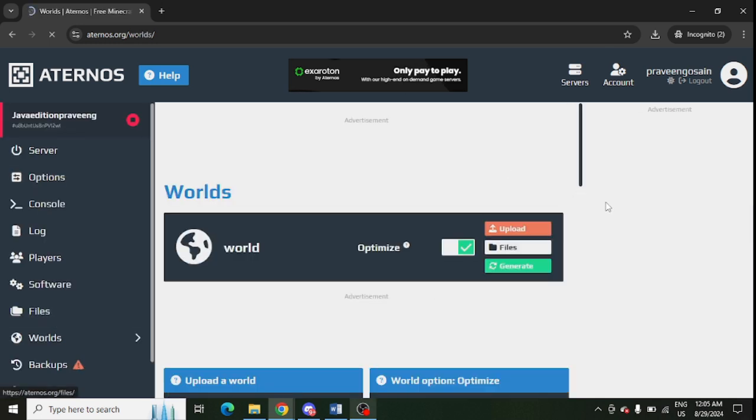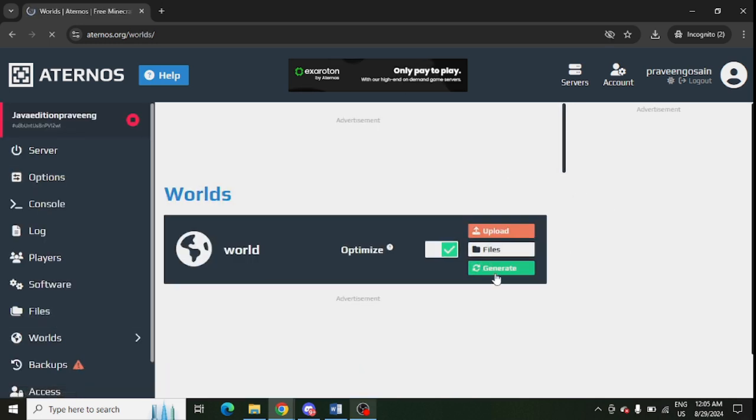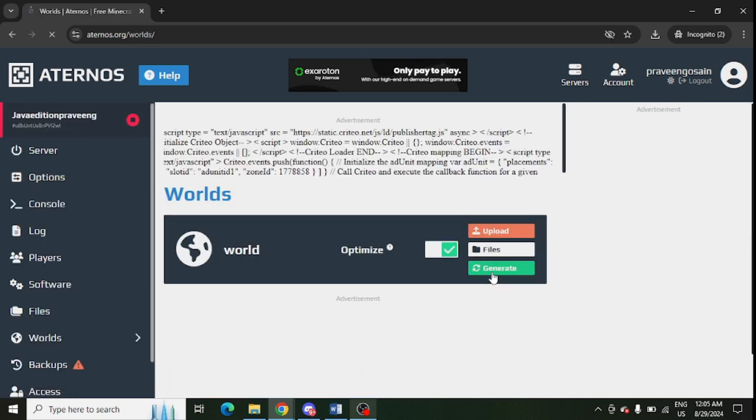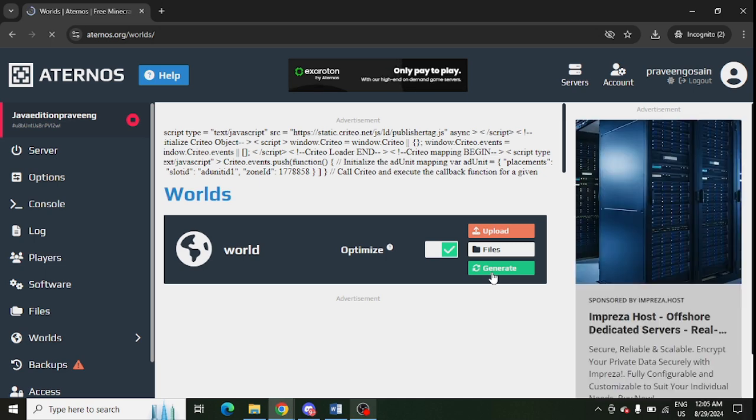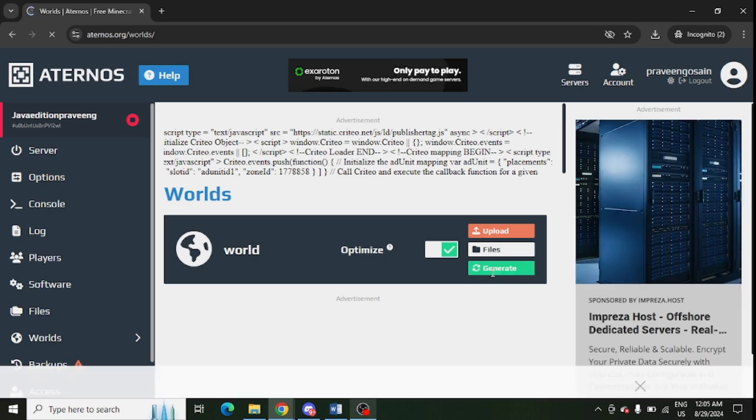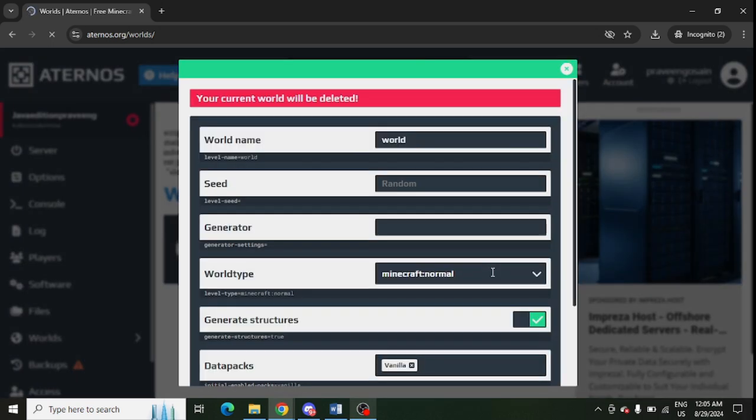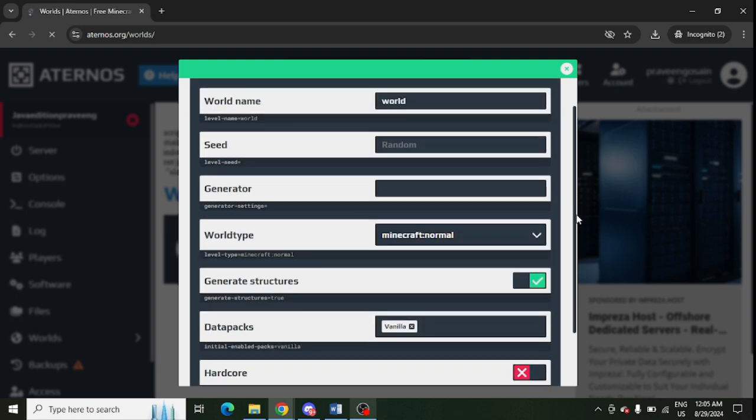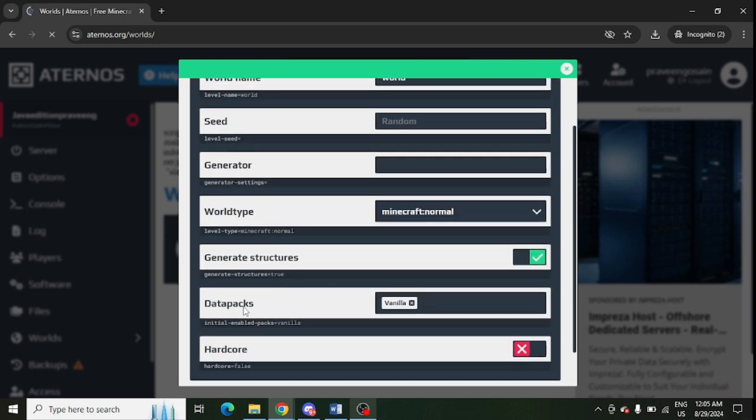Open this and here you need to create a new world. If you are doing it for your old world, you can go for the old world. You need to click on Generate. After that, you need to scroll down. There is an option Data Pack. You need to enable it.